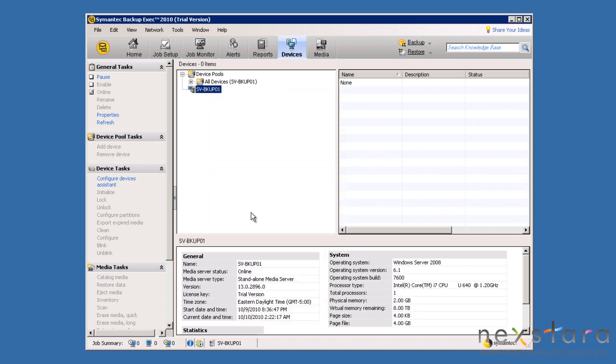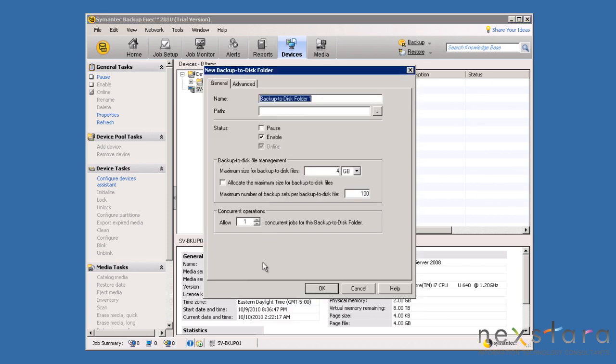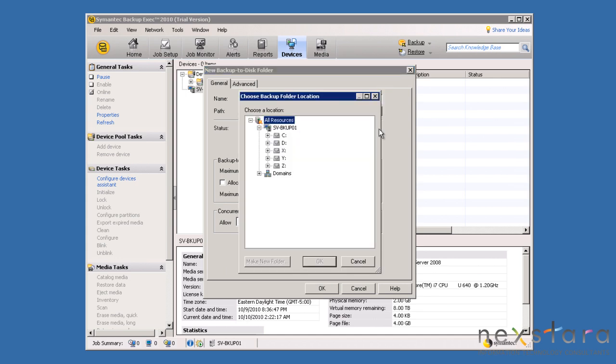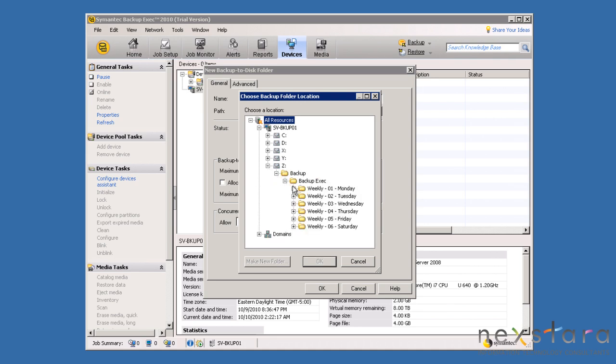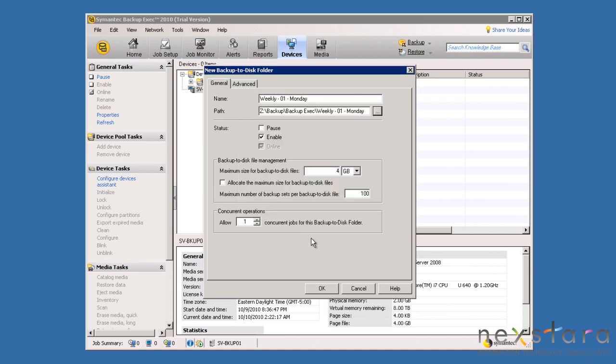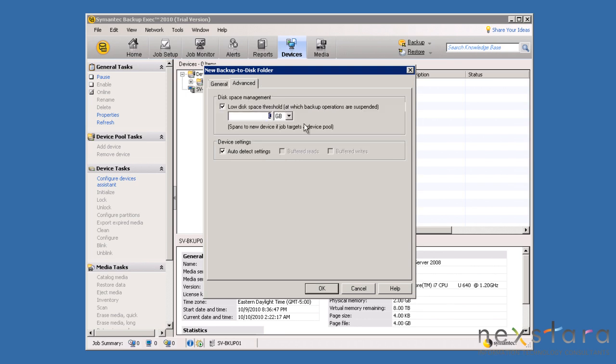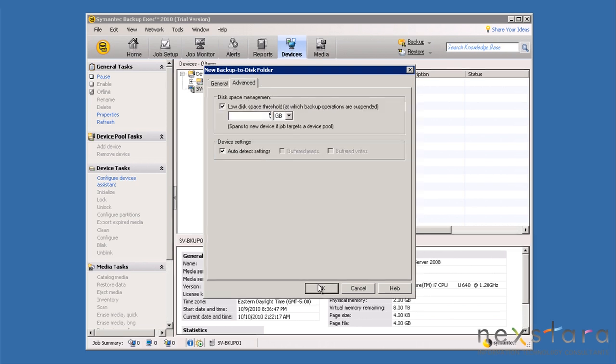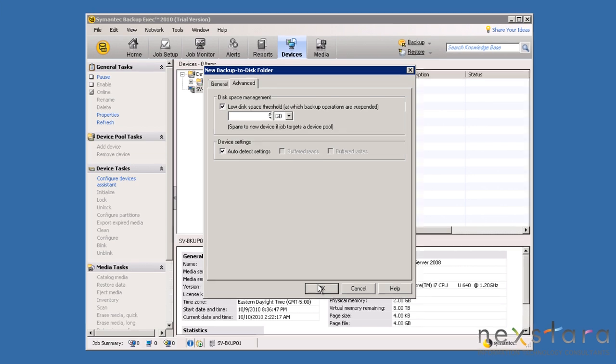This first backup to disk folder will be for Monday's job, so we will name it accordingly and select the appropriate folder on the backup drive. Take note that the maximum file size is 4GB. We will then designate a low disk space threshold of 5GB to allow for a buffer of space before the entire disk is consumed. With all those selections made, we will then click OK to create the new backup to disk folder.